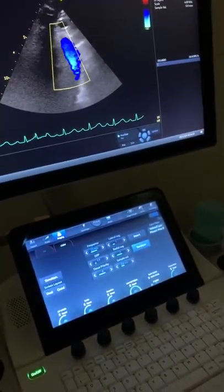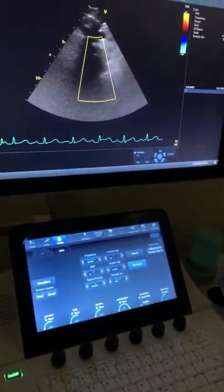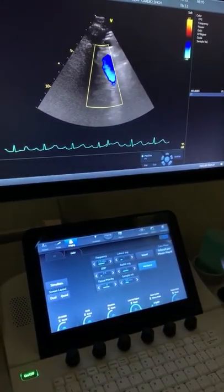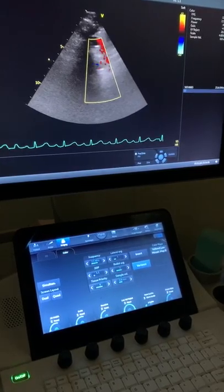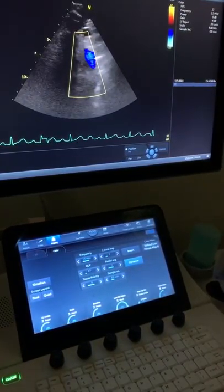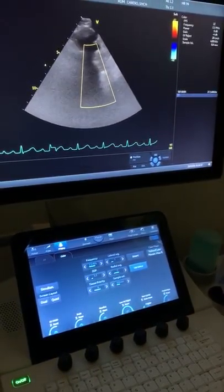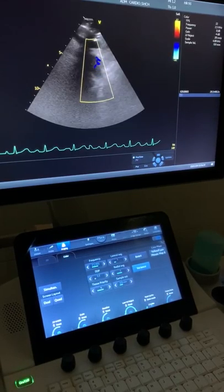Aorta? Yup, that is aorta. Aorta, why is it blue? Going away from the probe. Oh, oh. In the way when the artery goes. Okay?